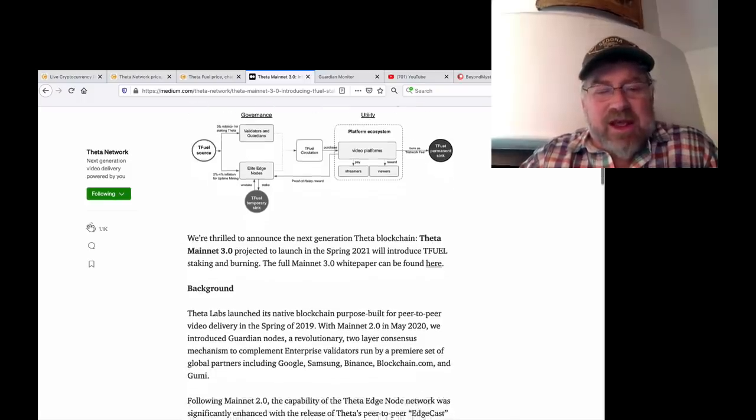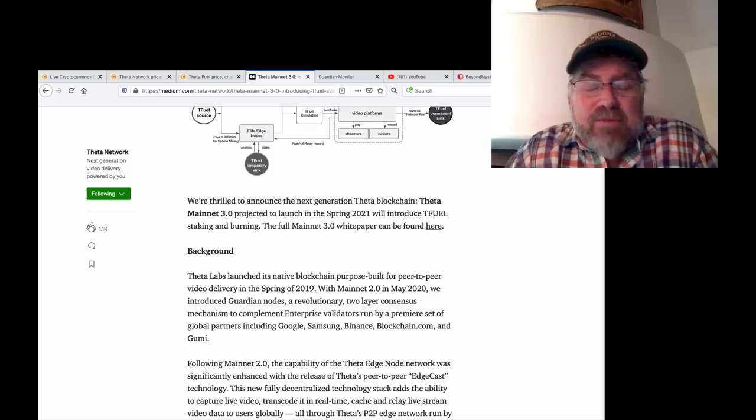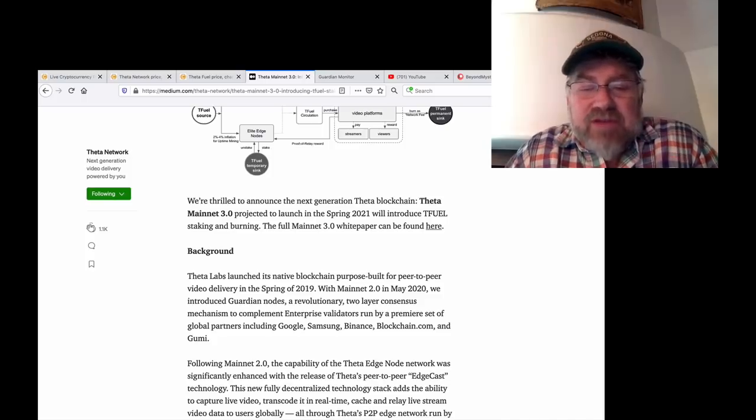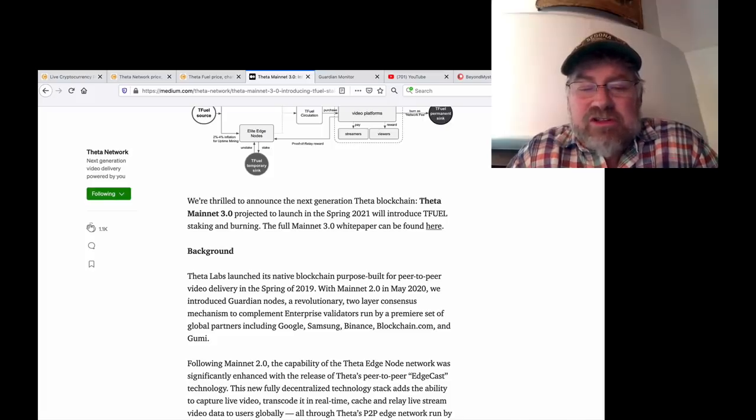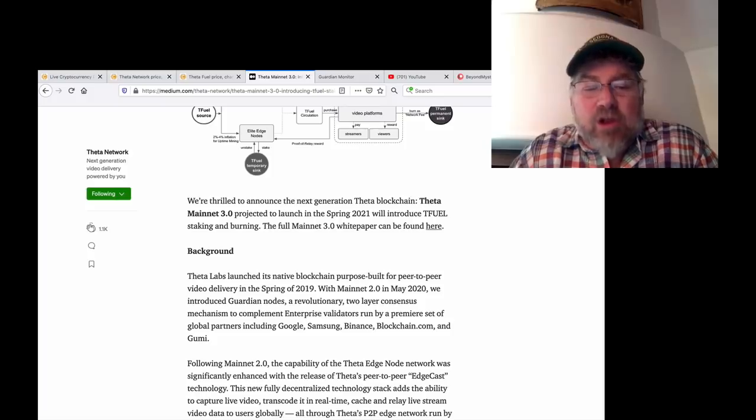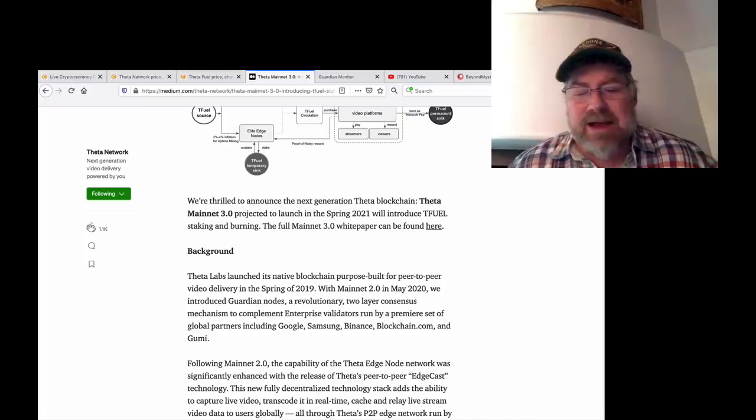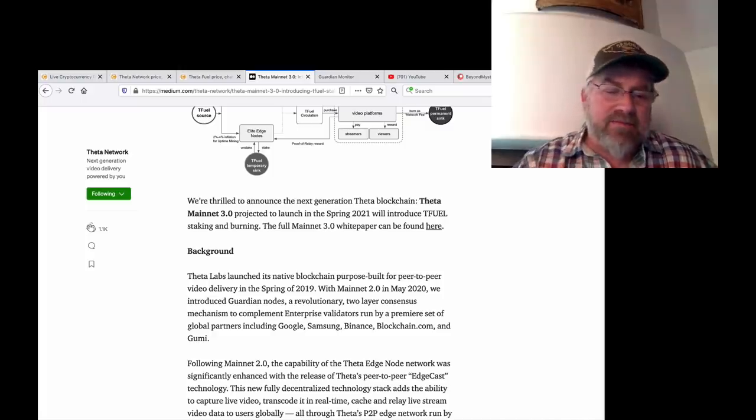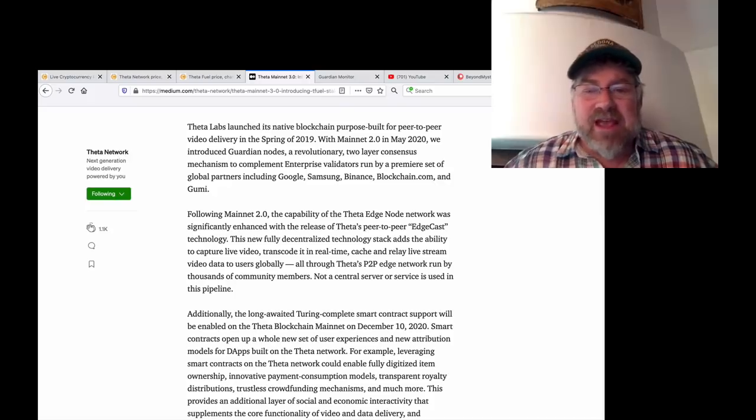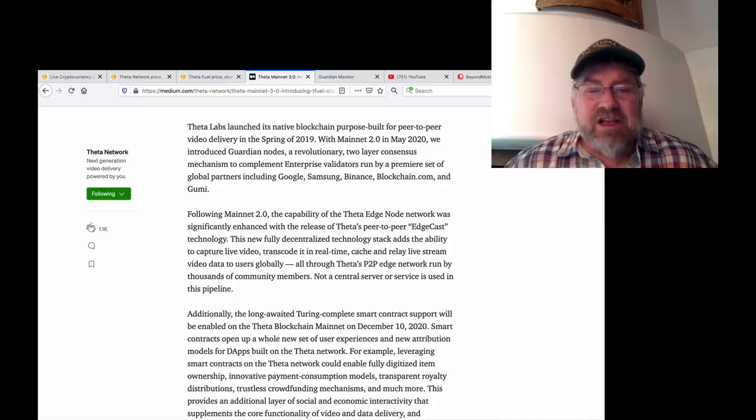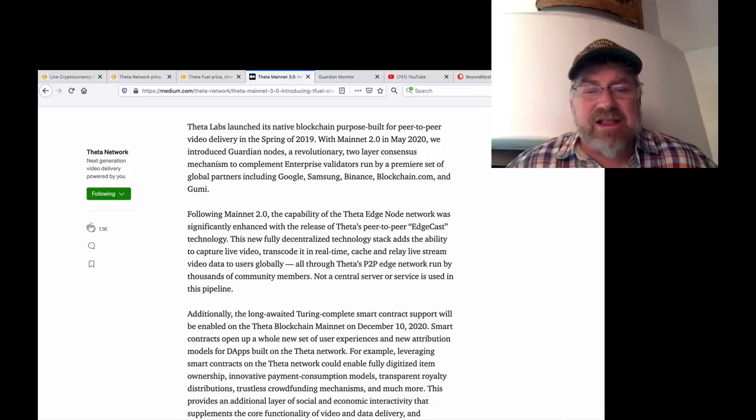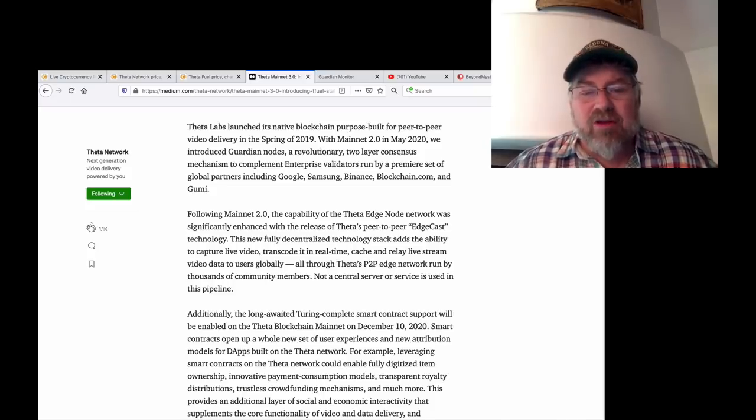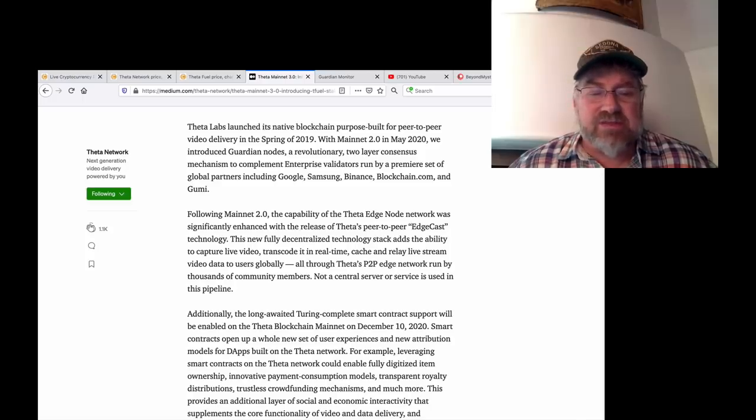Here's what they announced. Theta Labs launched its native blockchain purpose built for peer-to-peer video delivery in the spring of 2019 with Mainnet 2.0 in May 2020. We introduced Guardian Nodes, a revolutionary two-layer consensus mechanism to complement enterprise validators run by a premier set of global partners including Google, Samsung, Binance, Blockchain.com, and Gumi.